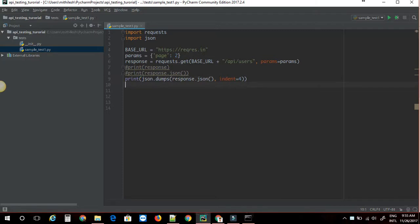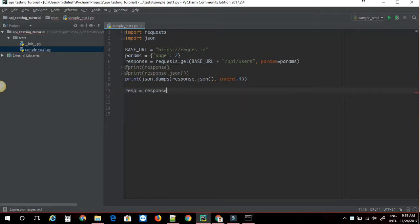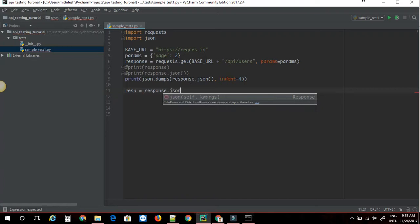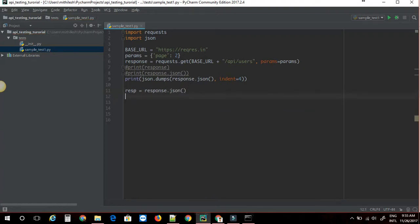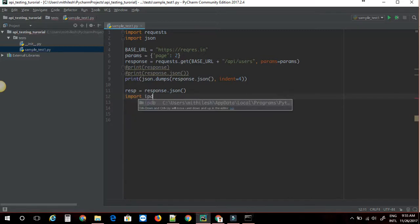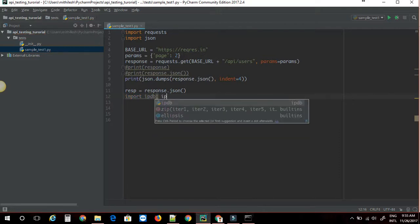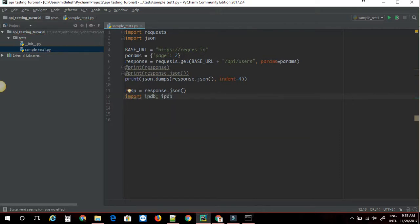I'm going to assign this JSON response to a variable here. I'm going to say resp is equal to response dot JSON. I'm going to insert a breakpoint here — import IPDB. This is the IPython debugger, which will be helpful when debugging via terminal or command prompt.